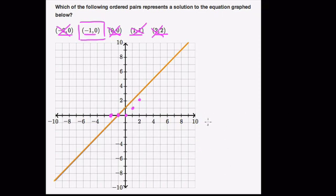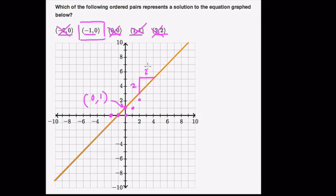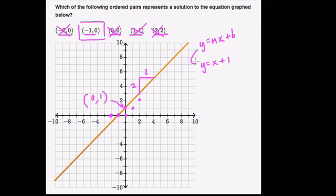You can test this out — try to write the equation for the line and see if this point is a solution. The y-intercept is 0, 1. For the slope, pick a friendly point: we go up 2 over 2, so the slope is 1. So y equals x plus 1 — that's y equals mx plus b, or slope-intercept form.